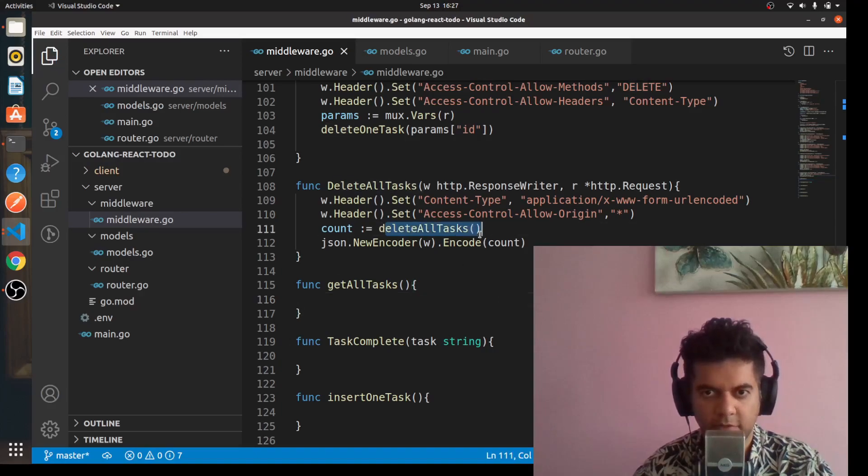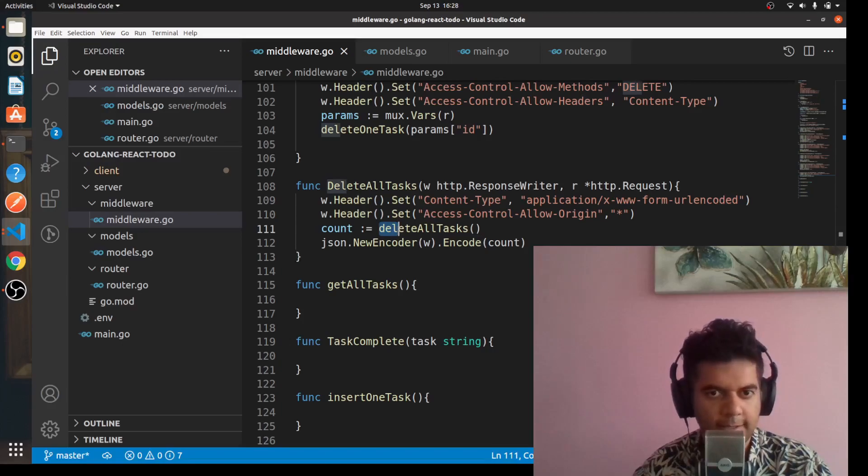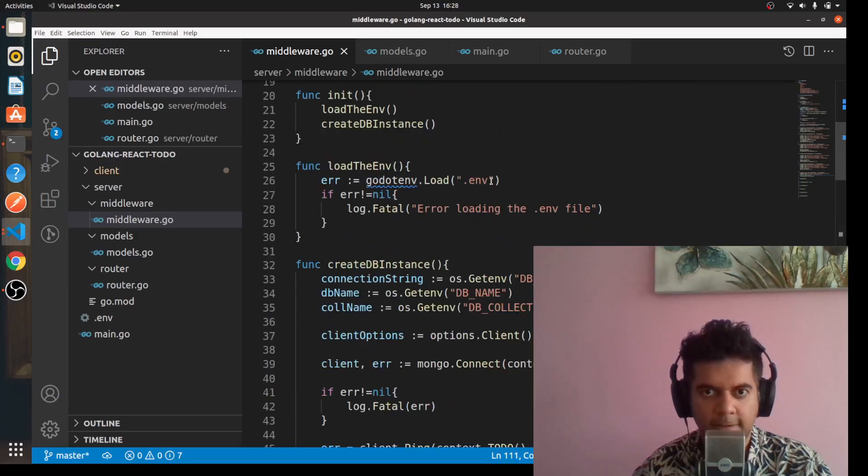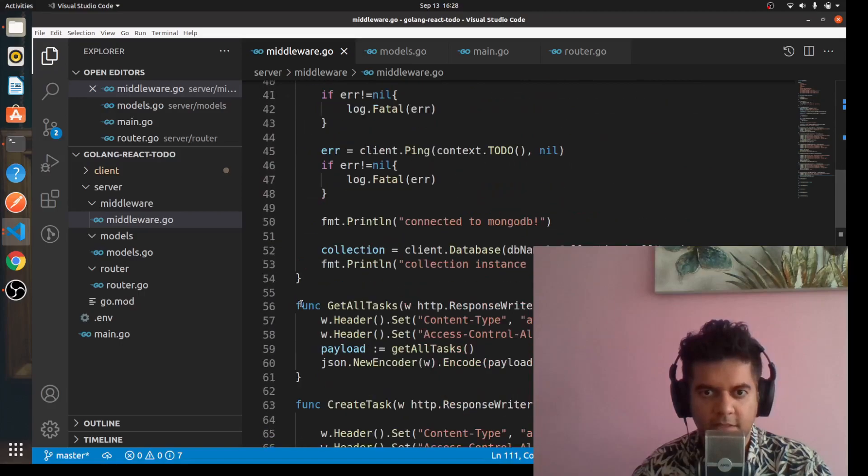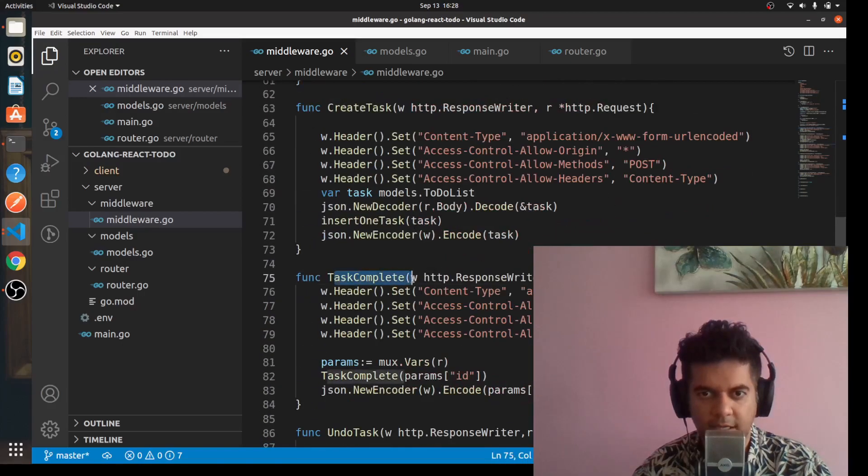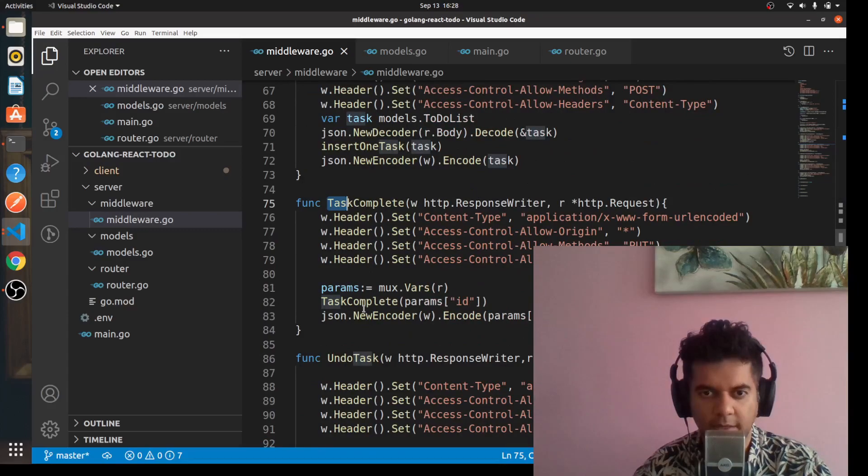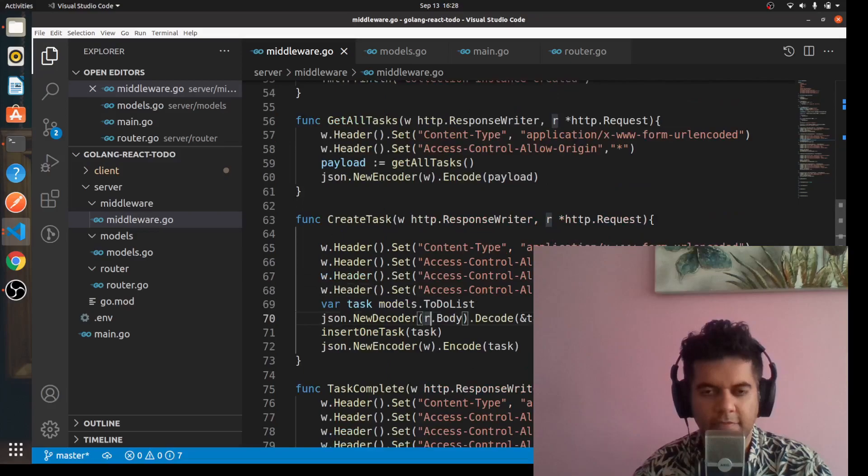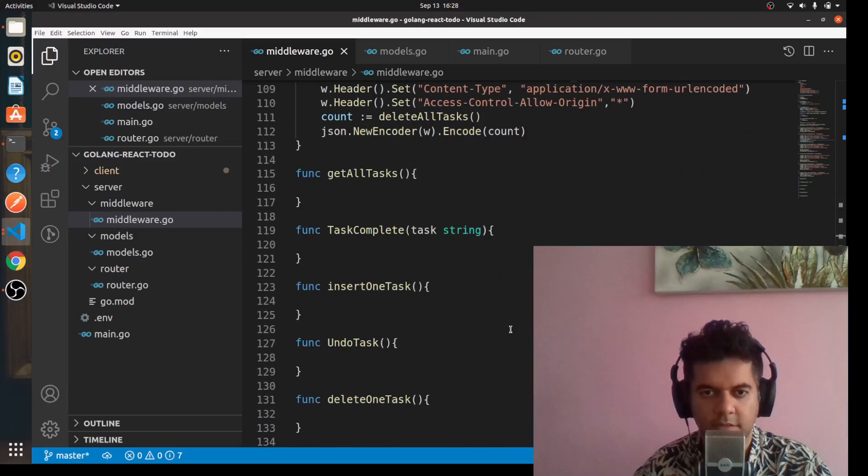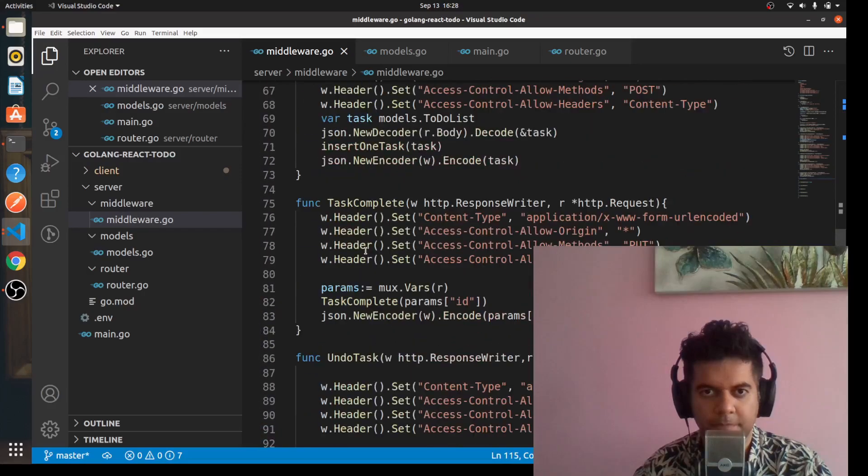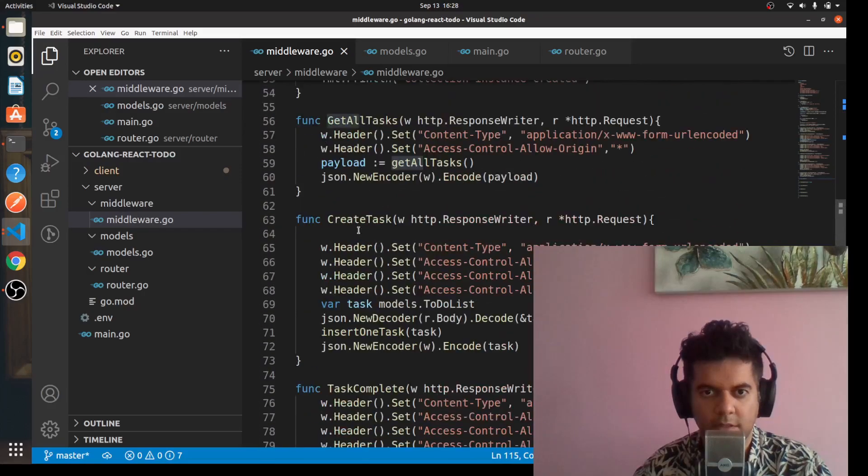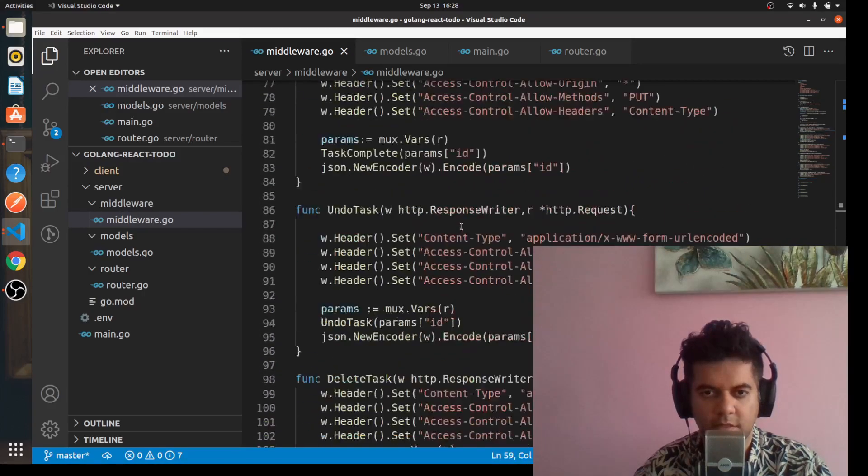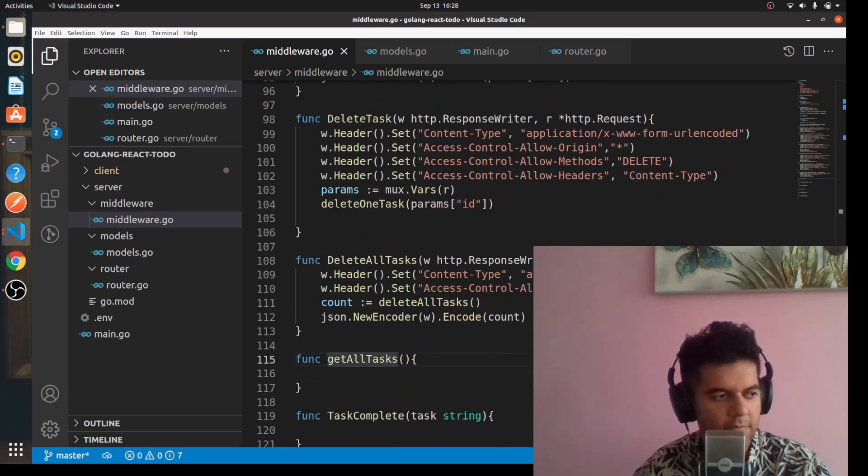The function that it's going to call, the function that talks to the database, has a small d which is completely fine. You're noticing a pattern here - there are some functions like getAllTasks and createTask and taskComplete. All these functions have capital letters, and the functions they're calling inside have small letters. For example, getAllTasks function is calling getAllTasks with a small g. That's how we're differentiating between these functions.